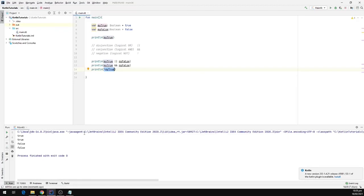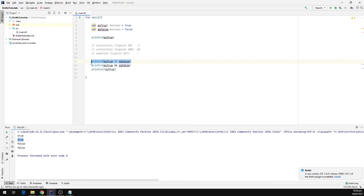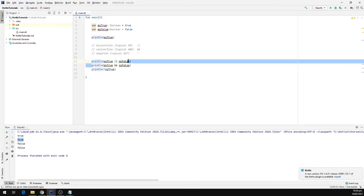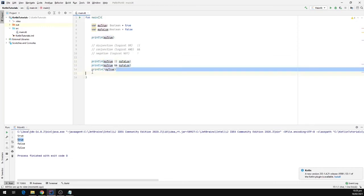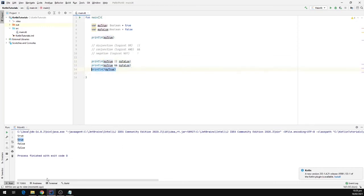Our program is up and running. We can see the result of the OR statement is true, then we have false for the AND statement, and then the opposite of true — false — for the NOT operator.